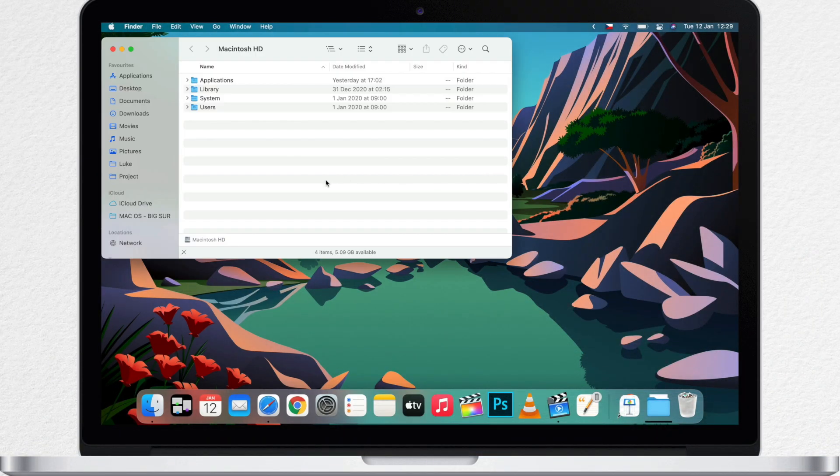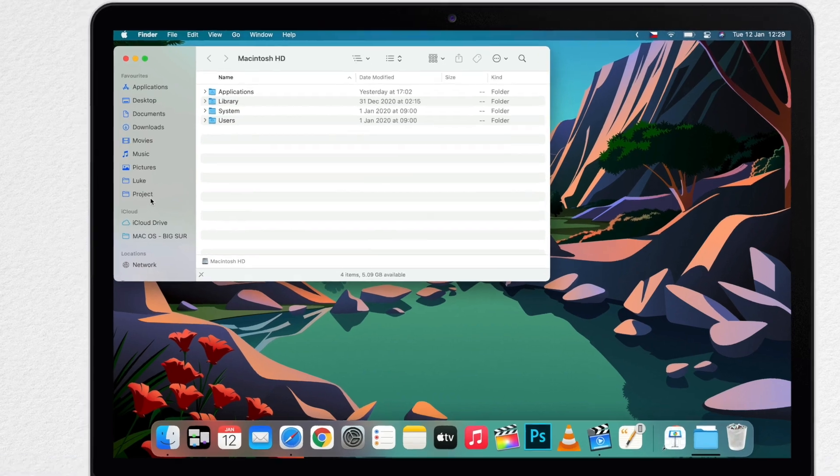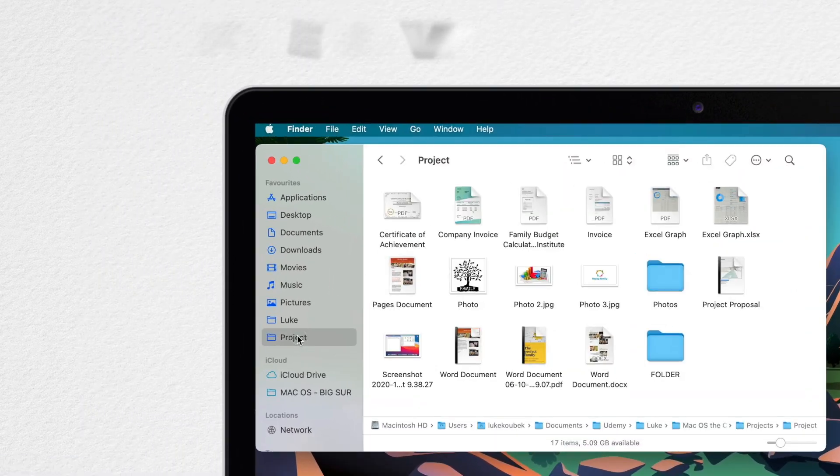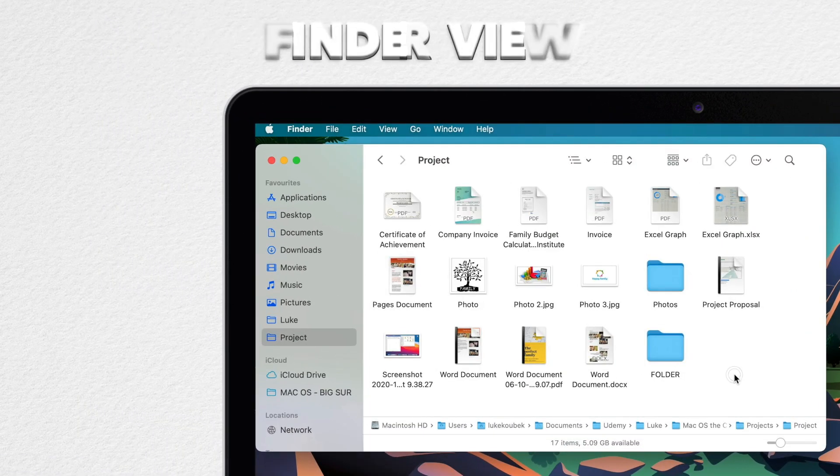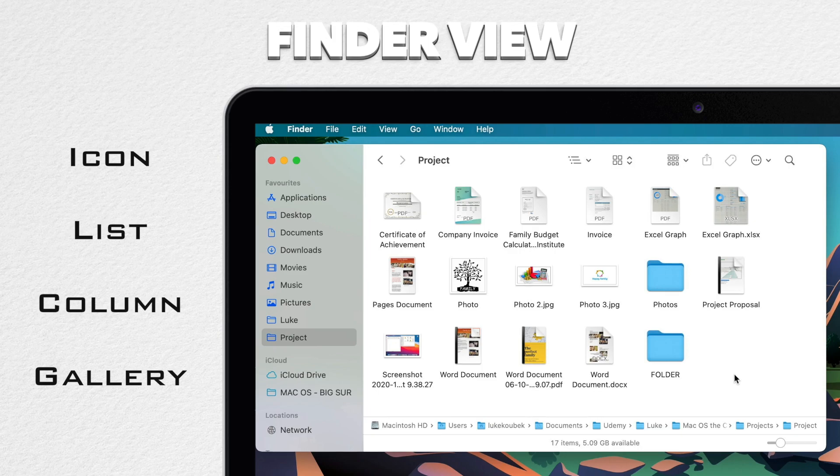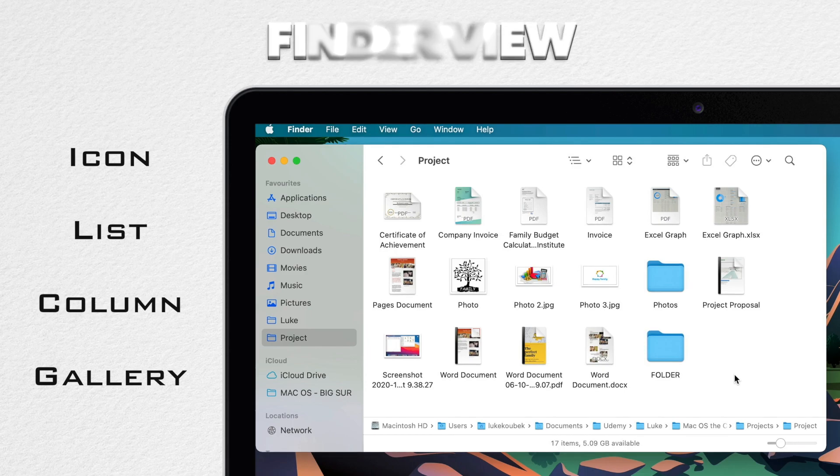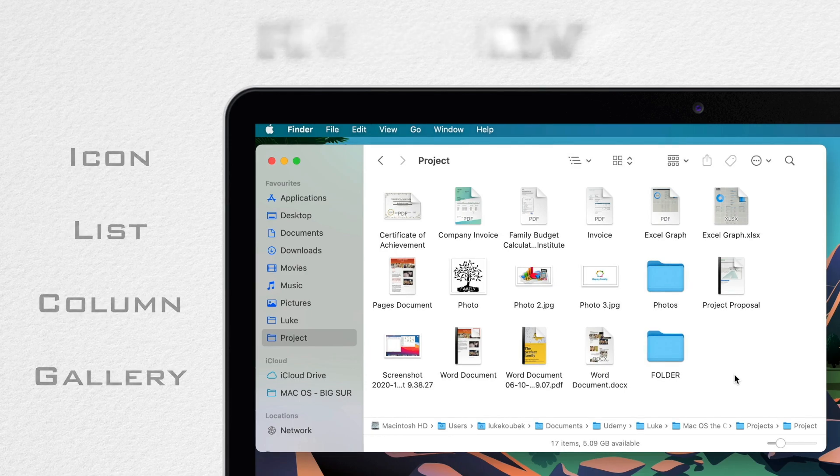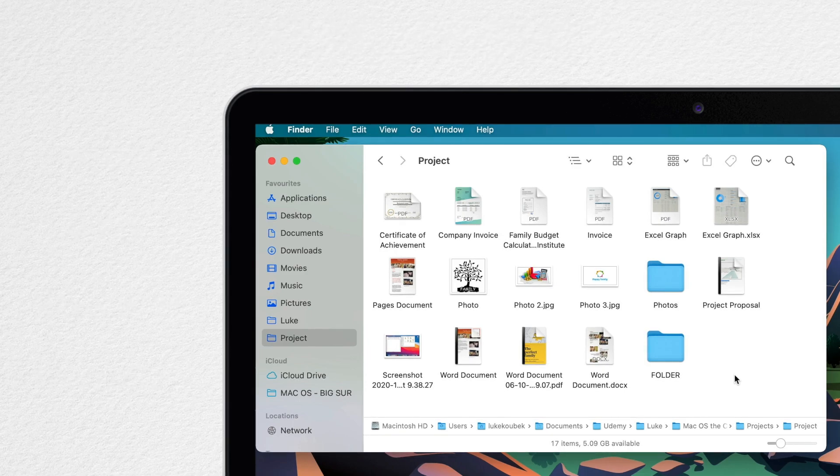So there are three main views in finder: Icon view, list view and column view. Yes, there is gallery view as well but I use it very rarely. Selecting files in these three different views works pretty much the same but each of them has some slight differences.